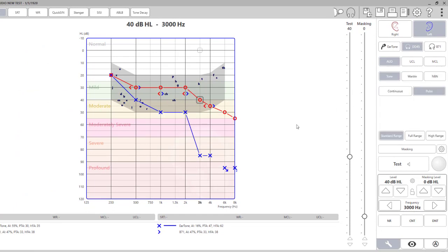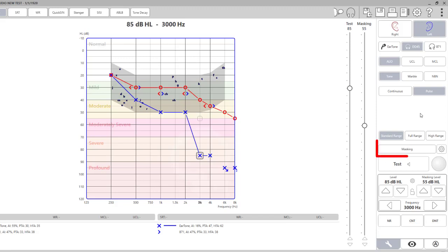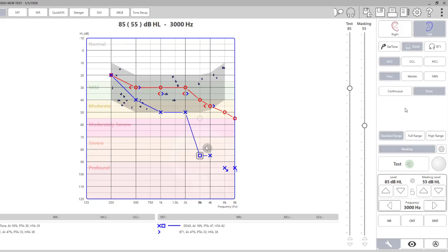On the right side, we want to present the masking tone at 40 decibels, which is threshold plus 15, bringing us to 55. We want to present on the left side at threshold, which is 85 decibels. When ready to present the masking, you need to instruct the patient to ignore the masking tone in the right ear and only respond when they hear the beeping or continuous tone being presented on the left side. Click the masking button here and it will highlight. When you present, you will see that the symbol changes to the masked left ear symbol for audiometry.